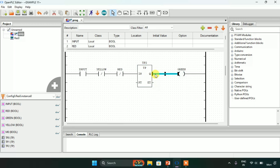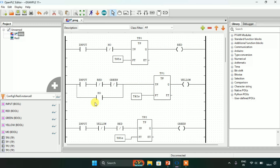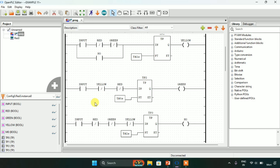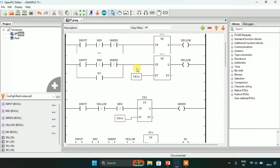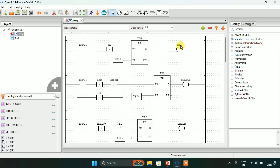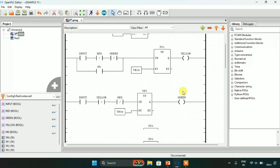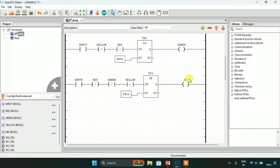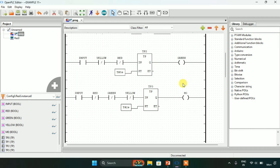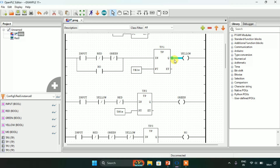Now I need to create another rung. As you can see, we have now completed the four rungs. The first rung is the red light output, the second rung will be yellow, the third one green, and the last one will be M0, which is latched to the yellow light in parallel.